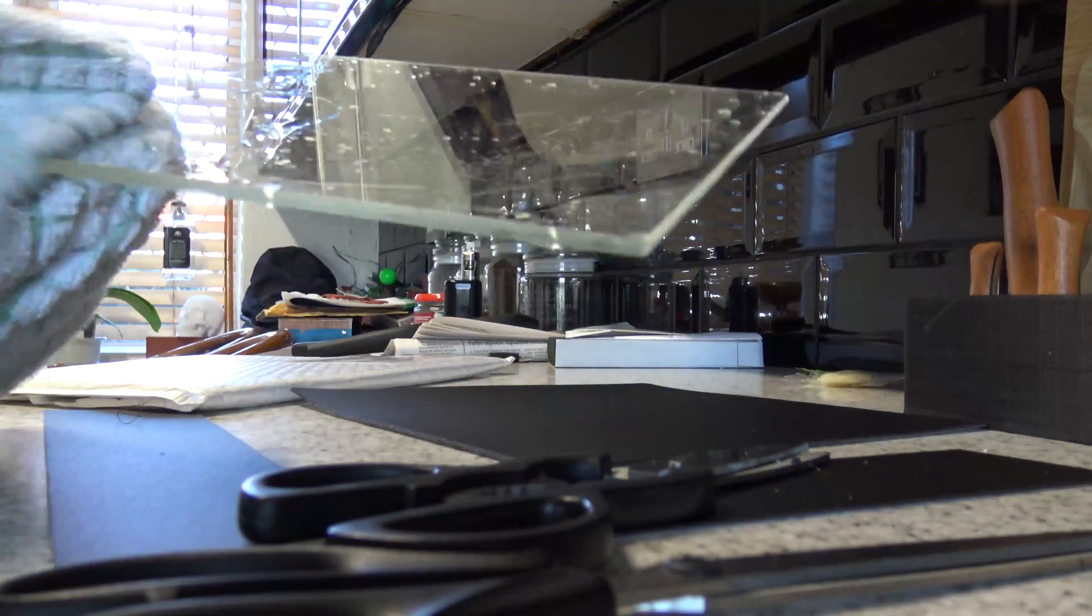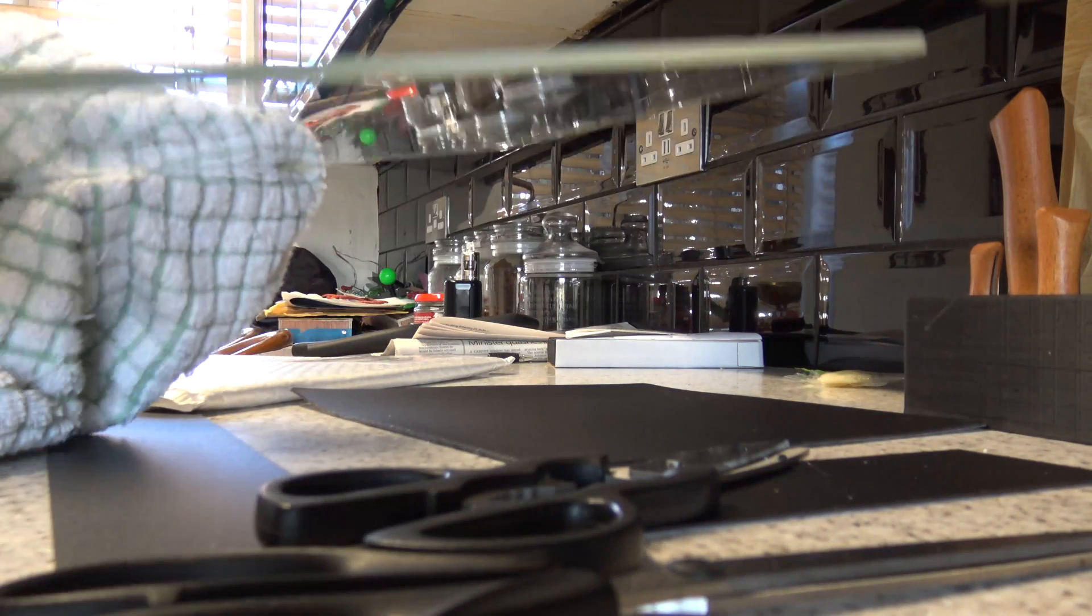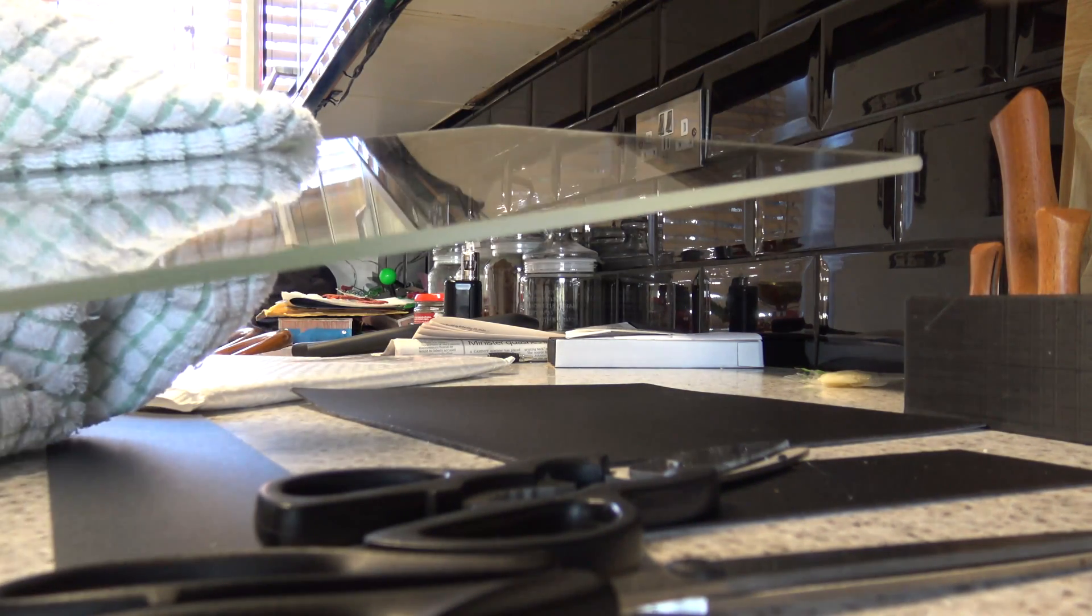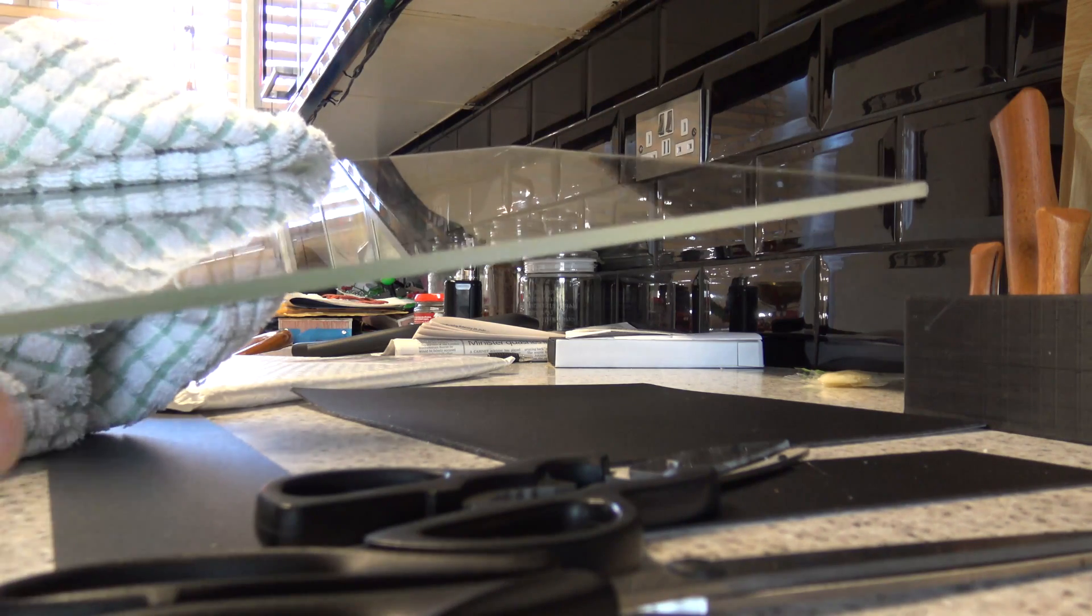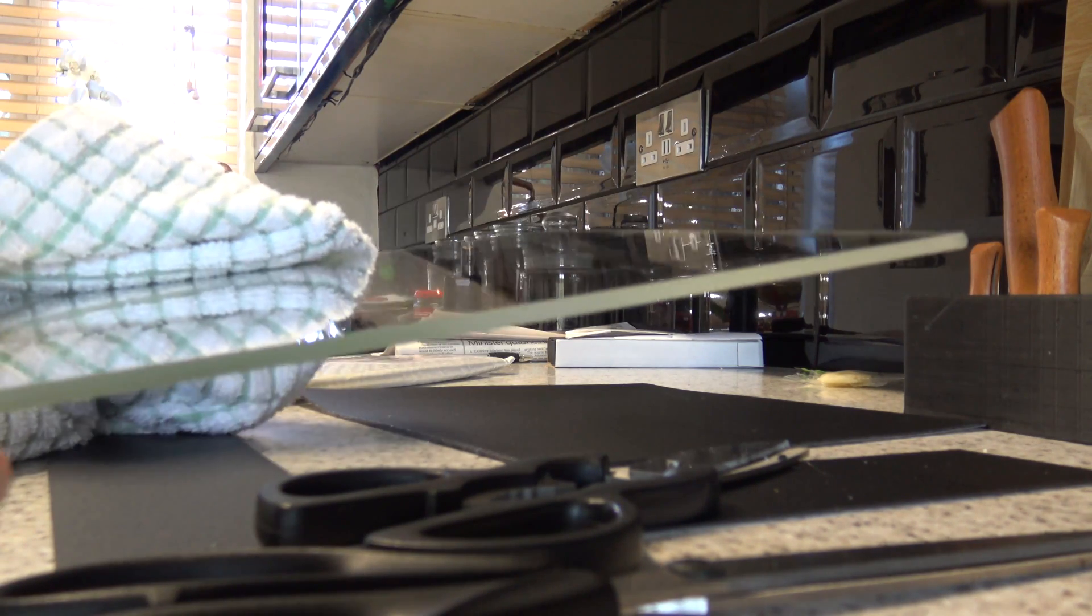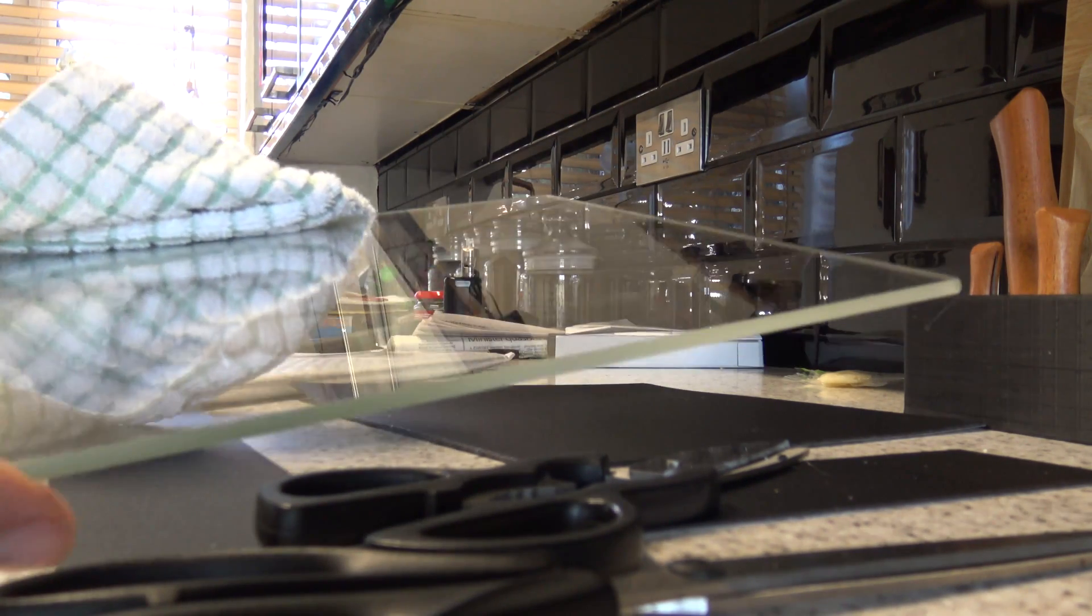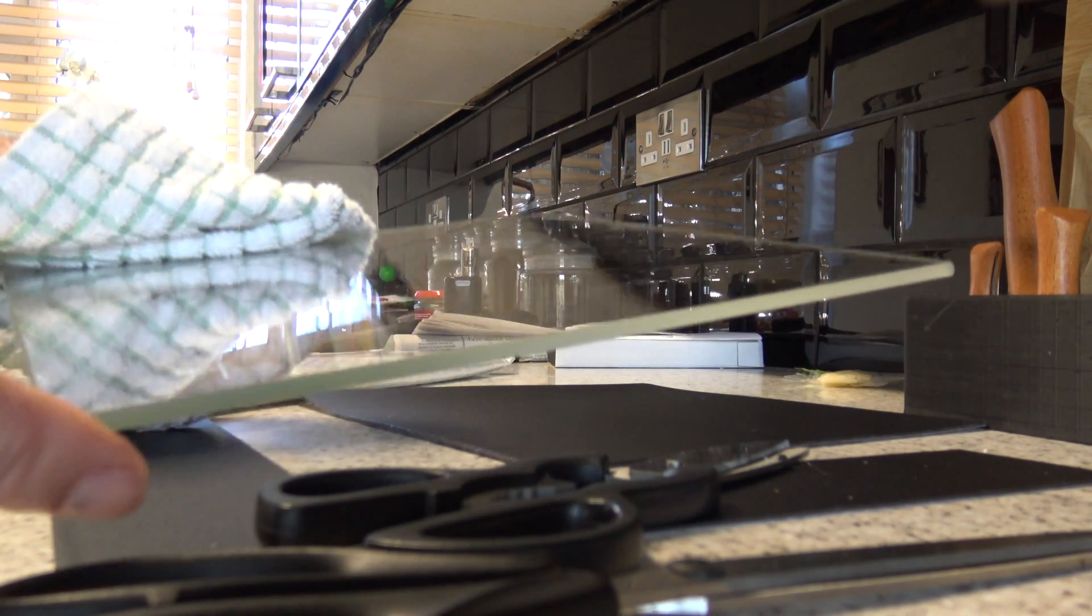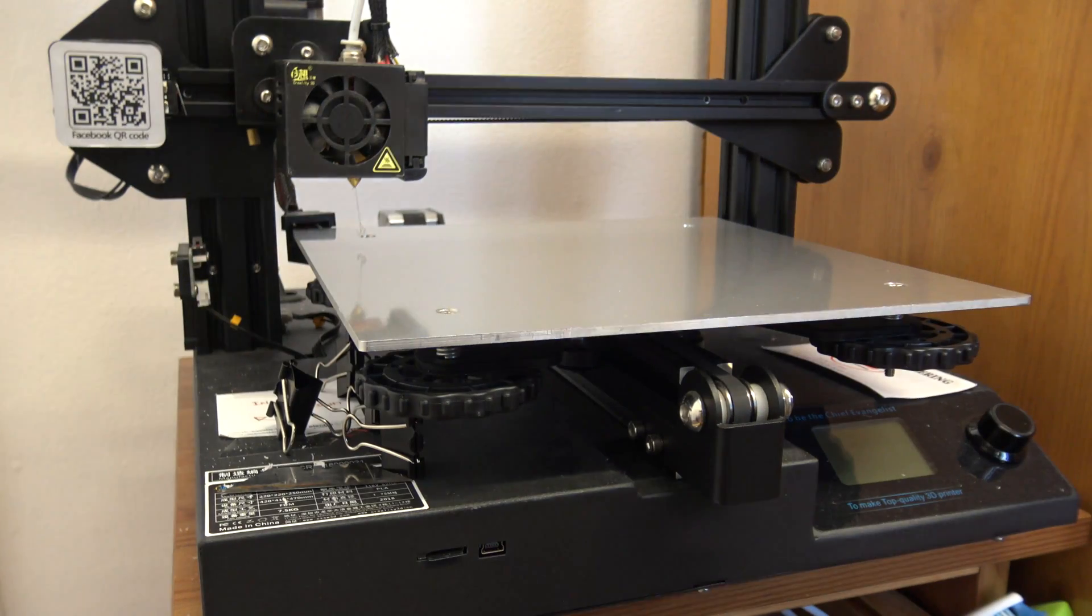You can hear that is now squeaky clean. Now the reason why I want to stick it down to the glass substrate is because the glass is perfectly flat. Whereas the aluminum print bed that I've got at the moment might not be perfectly flat.